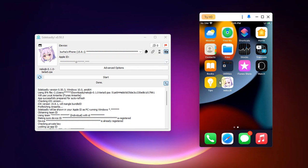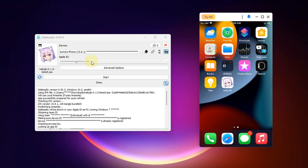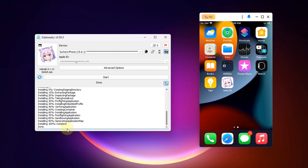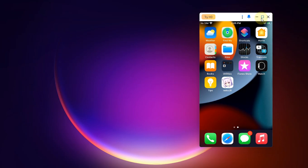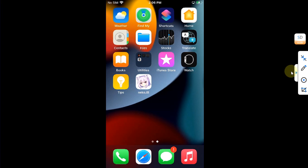As you can see, I have already installed the Neko jailbreak app using Sideloadly and you can see the version here. You will simply hit this button, select the IPA that you have got, then type your Apple ID here, hit Start, put your password for your Apple ID, and then it will be installed onto your device. You can see 'Done' here and it is complete.